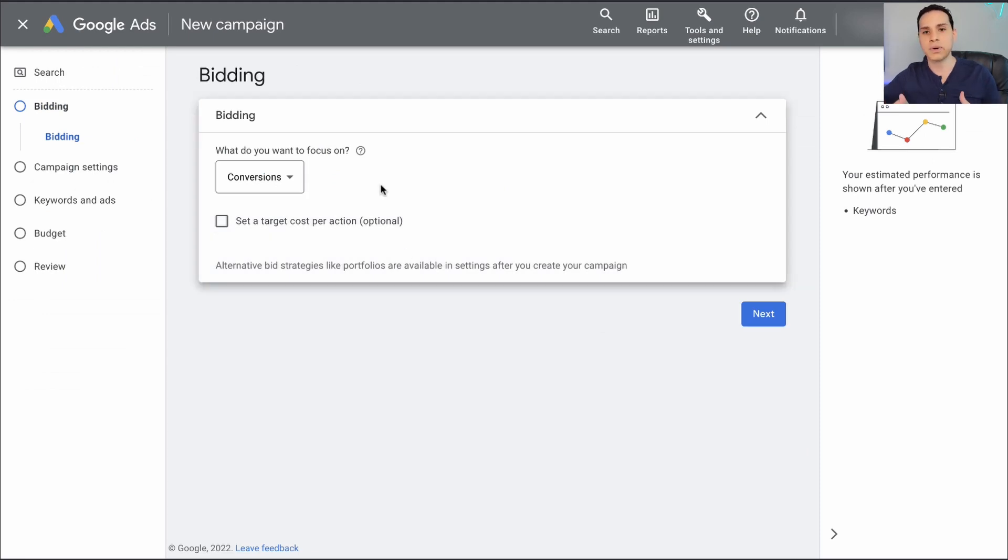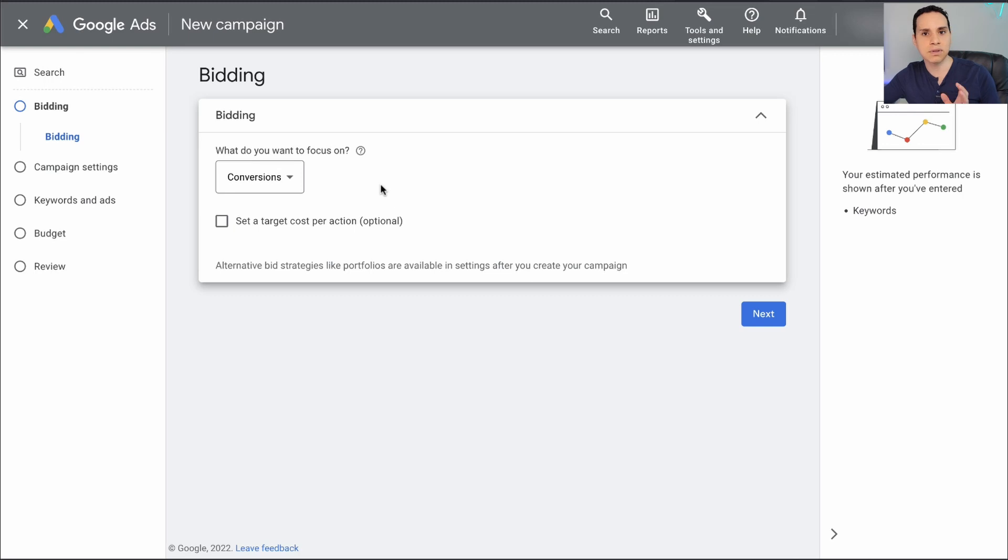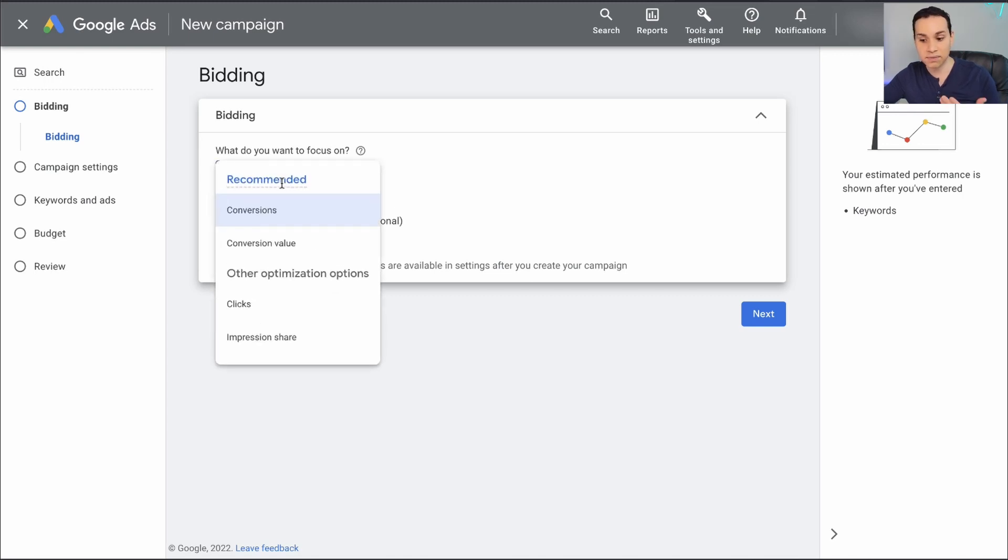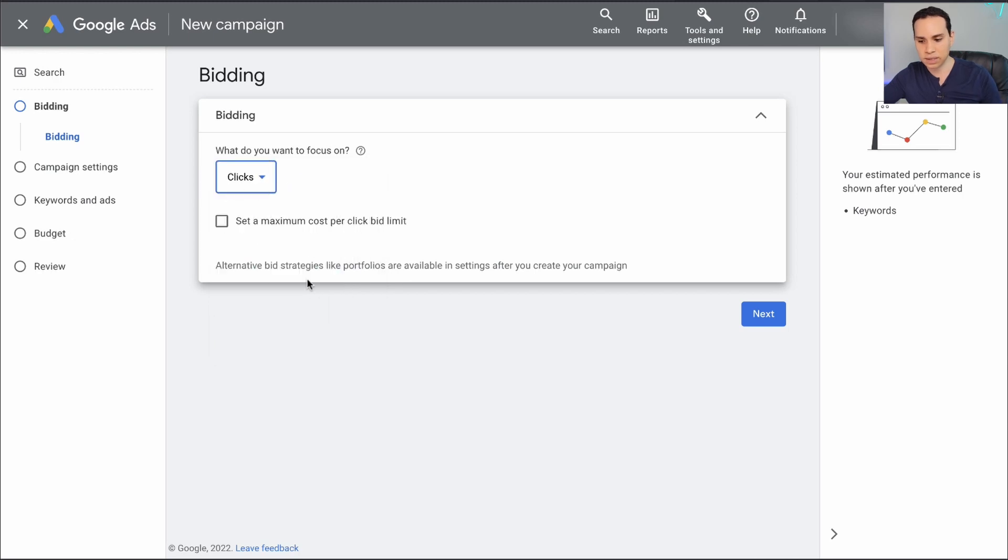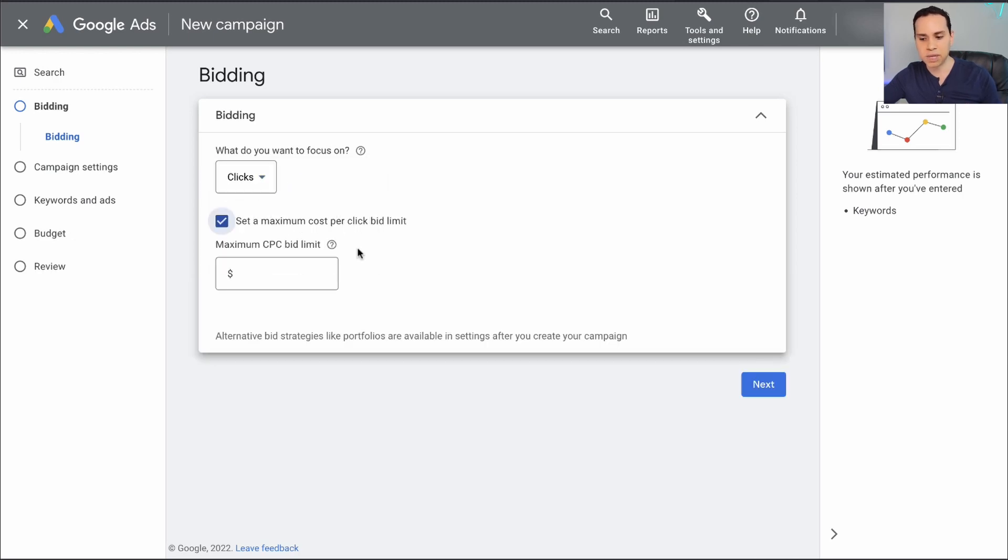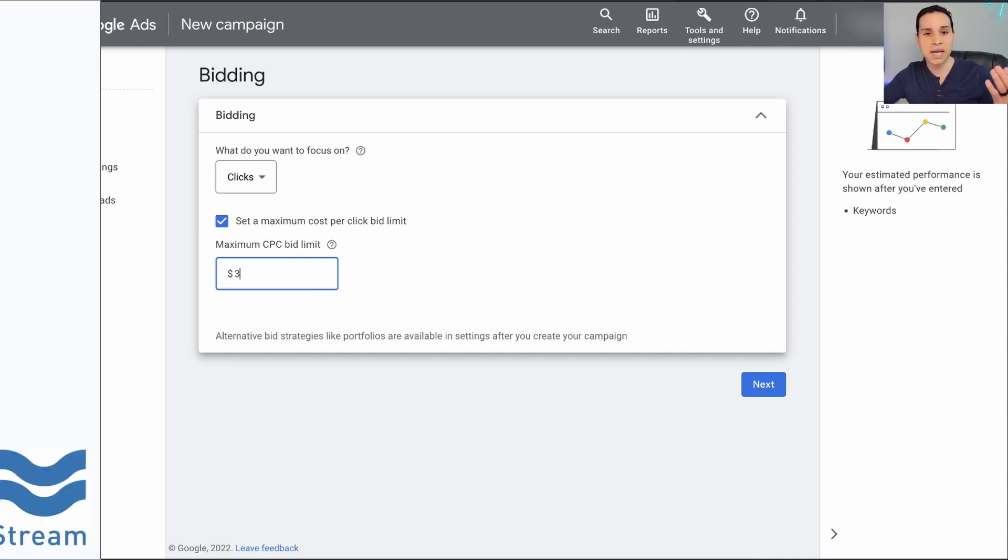The first decision we're going to have to make is how we're going to pay for our ads. If you're just getting started for the first time, instead of optimize for or pay for conversions, you're going to click on clicks here and set a maximum cost per click. Now, what should this number be? I'll start at three.